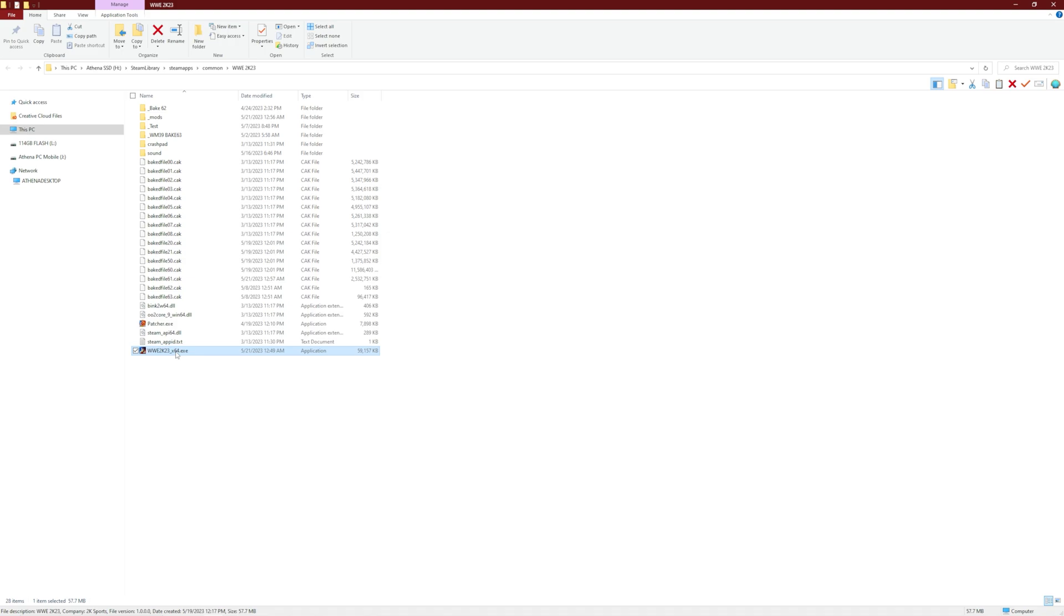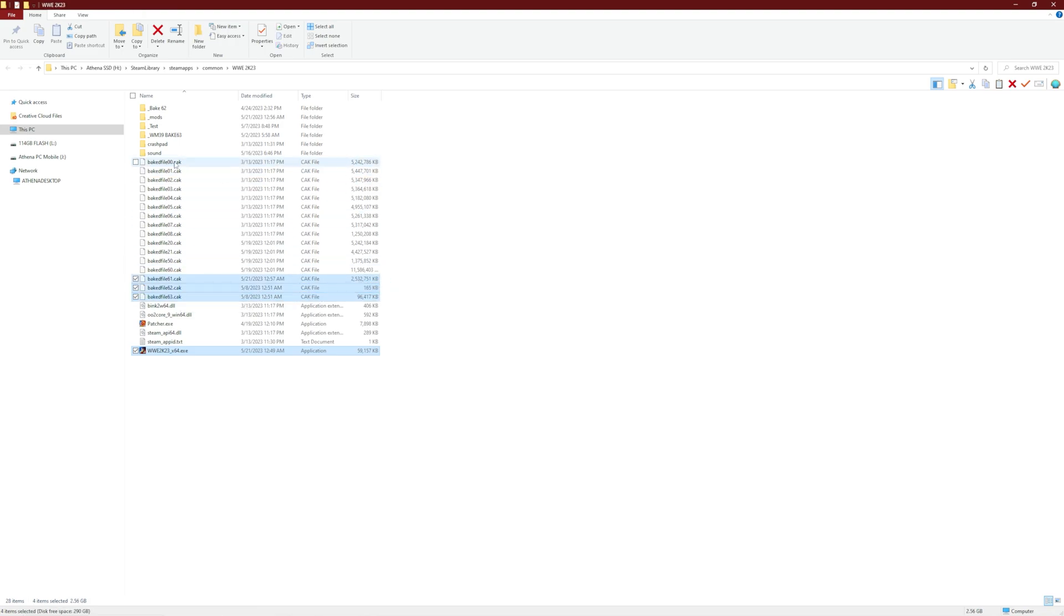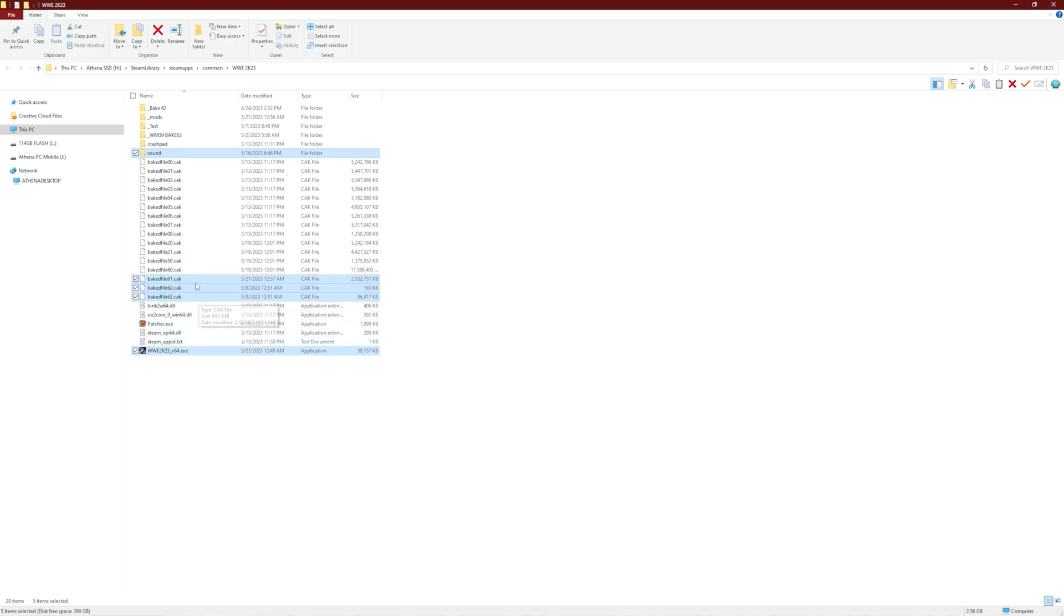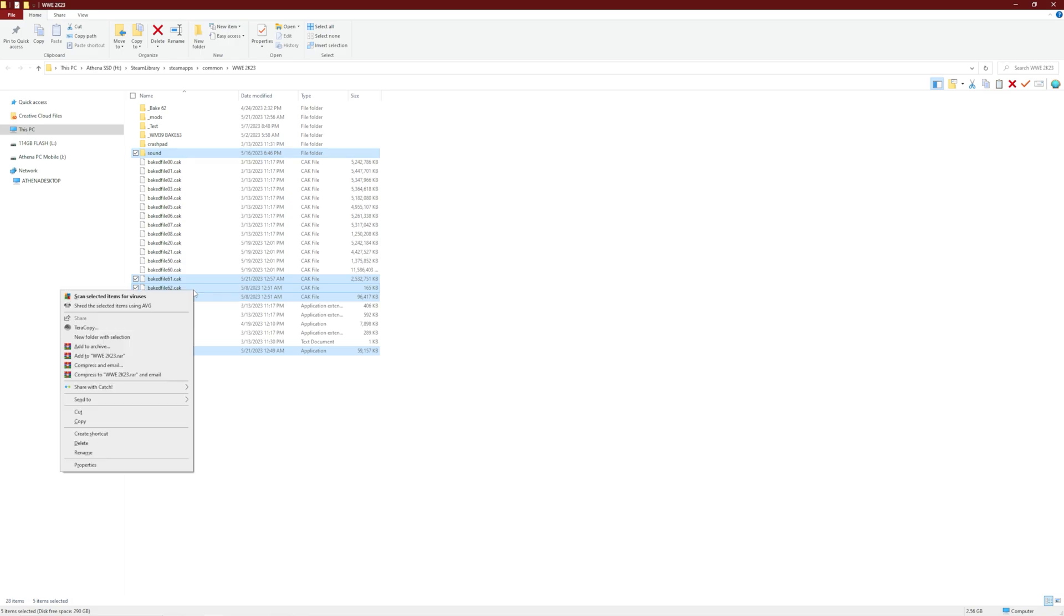So what you have to do is you're going to copy this, the EXE, all of the CAKE files you've created. I've created these three right here. So we're going to highlight all of these and the entire sounds folder. Just these five files right here, or however many CAKE files you have. So I have five, so I just selected all of them. So now I'm just going to copy.